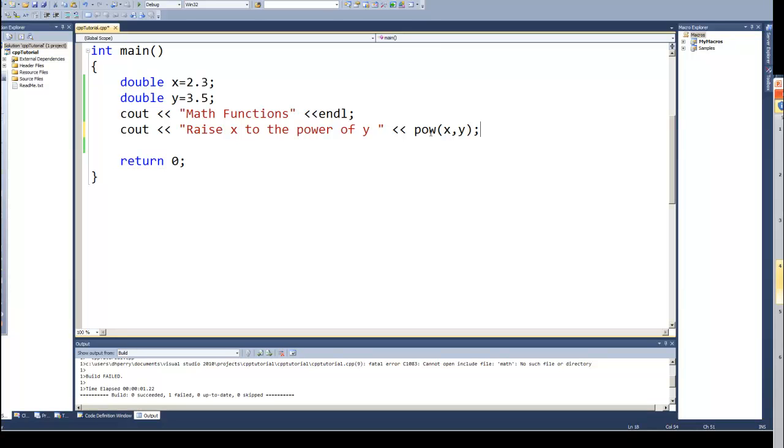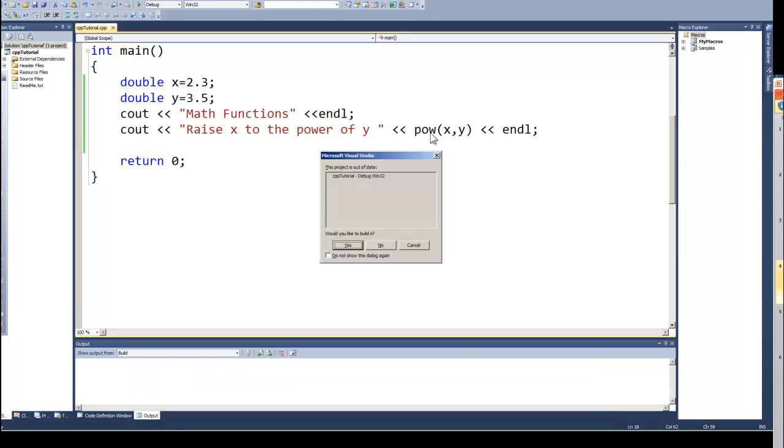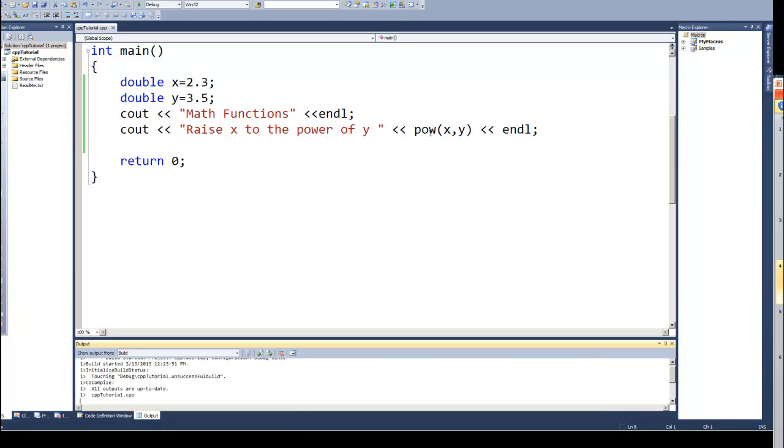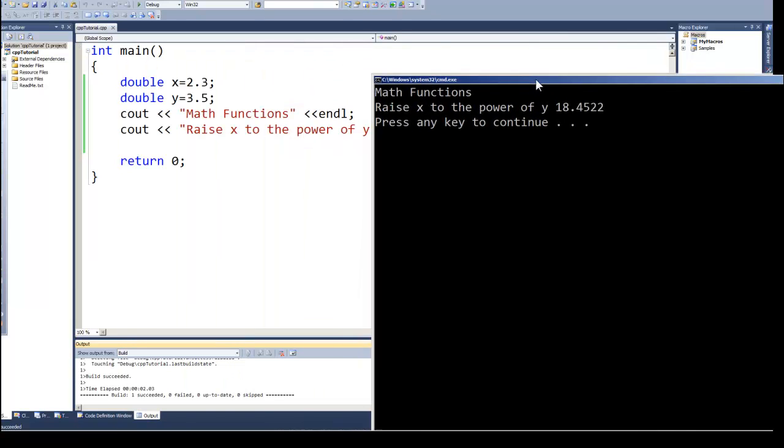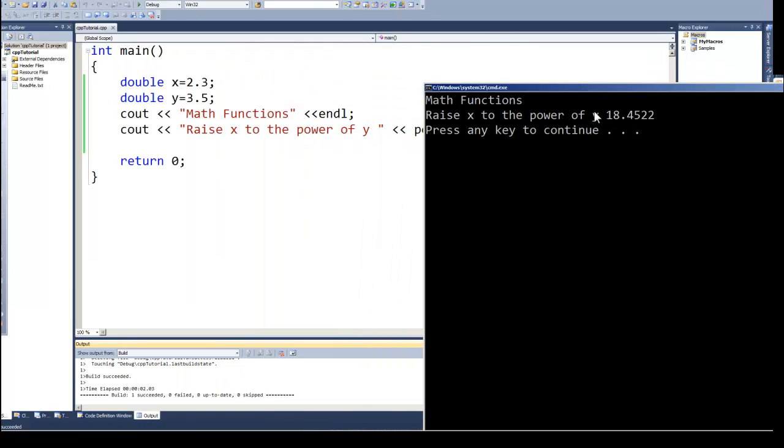So if we now run this one to see. Let's go ahead and put an endl here. When it runs this math function, it tells me that the value of X raised to the power of Y is 18.4522.